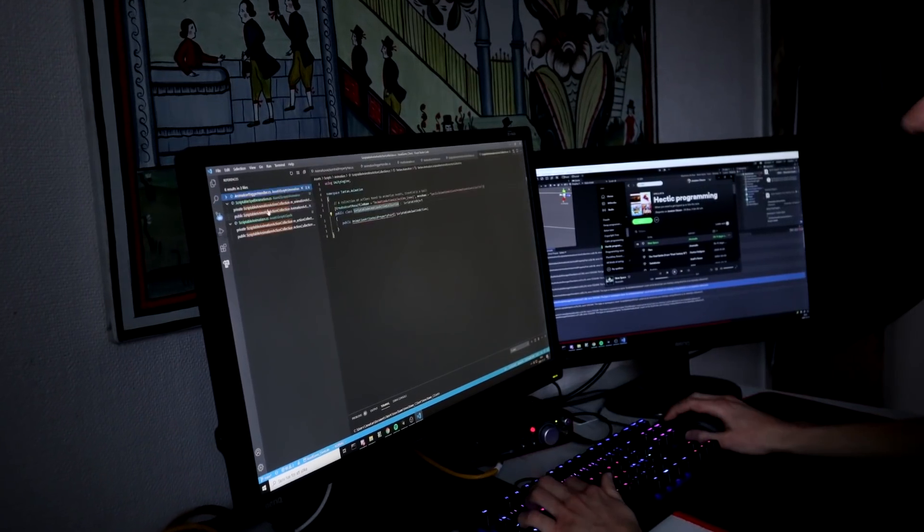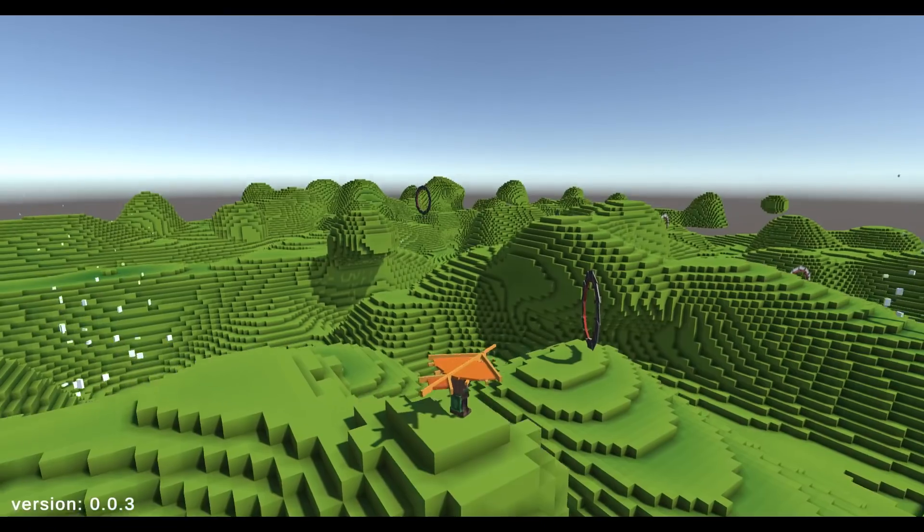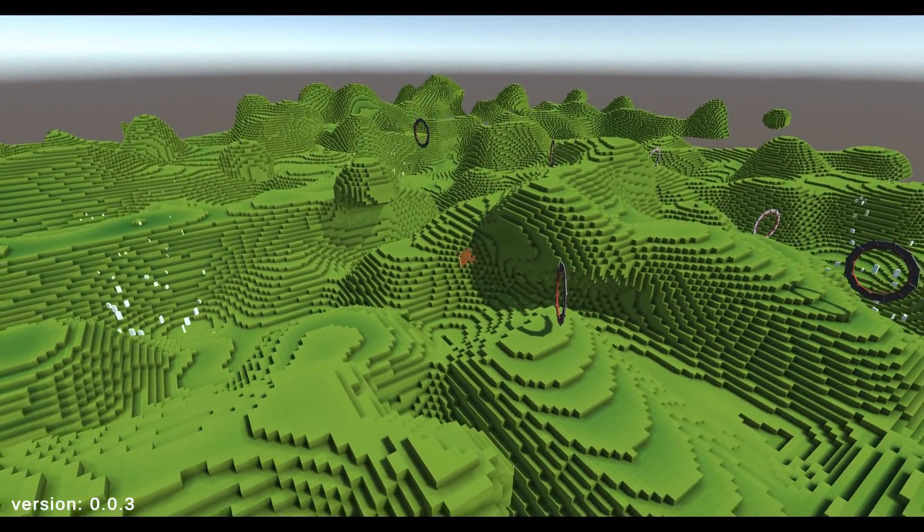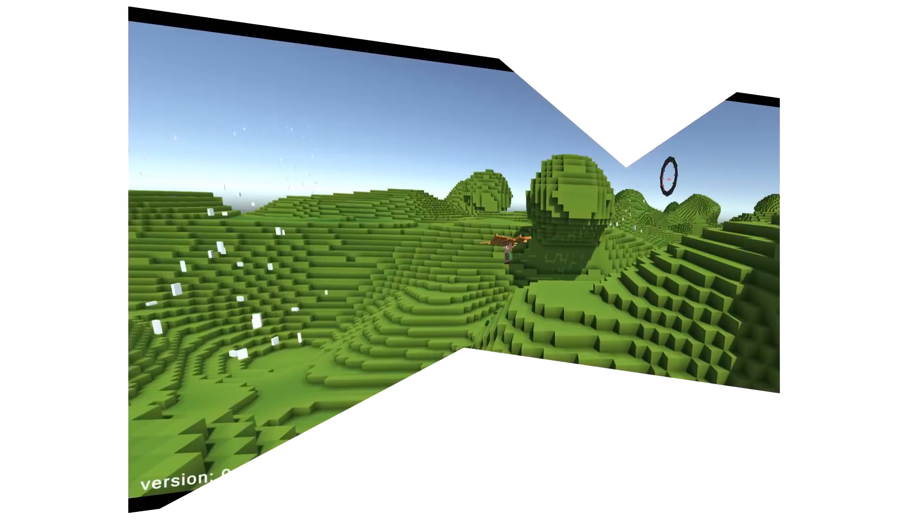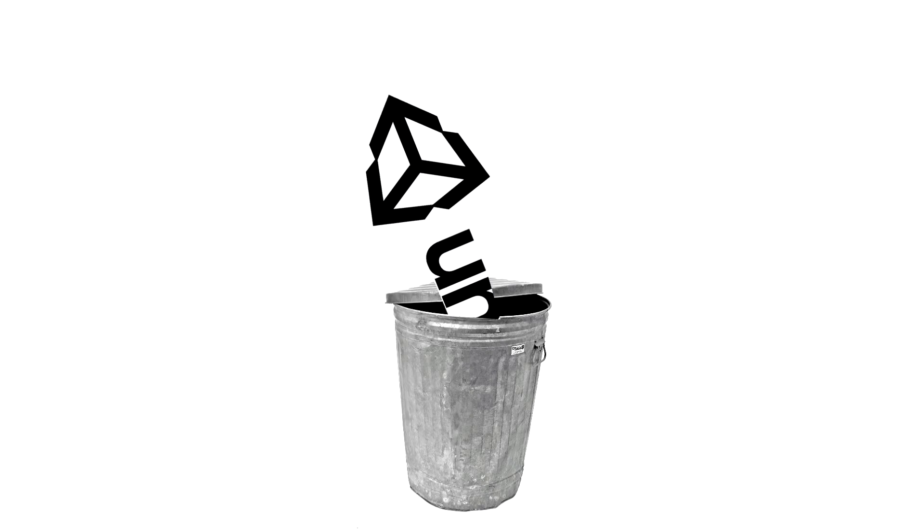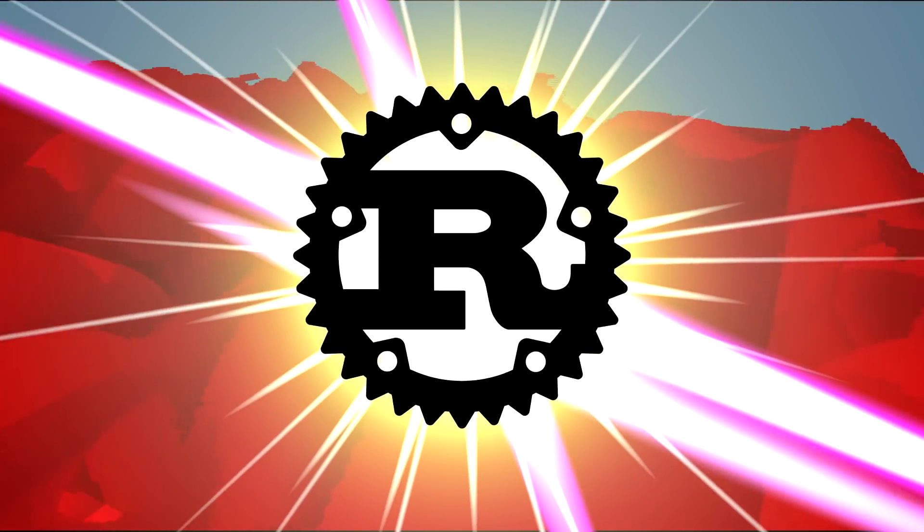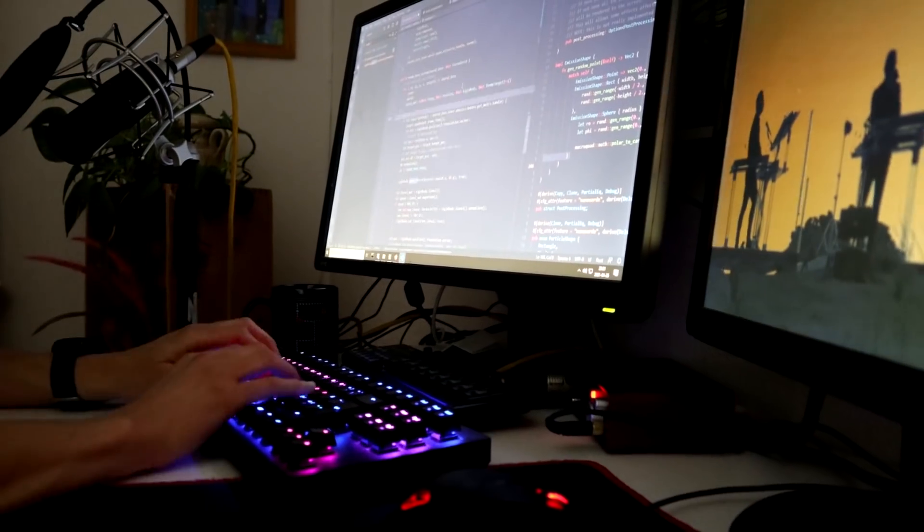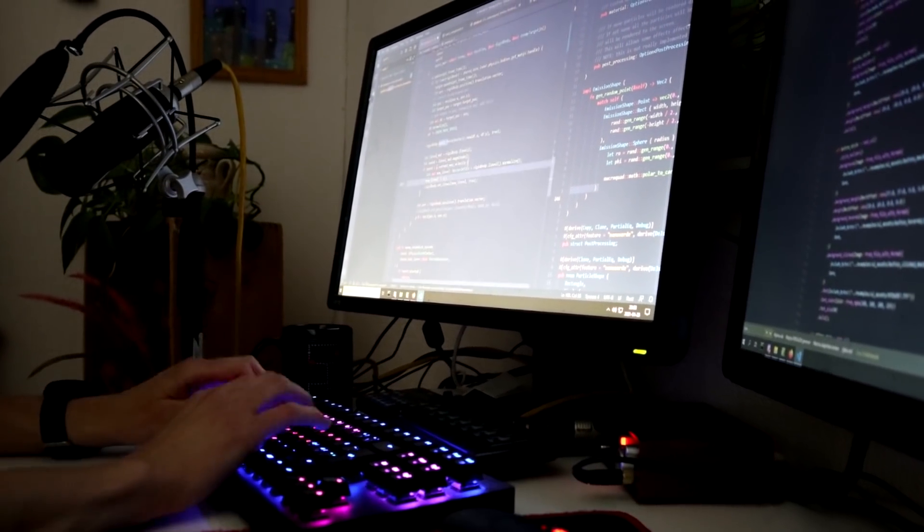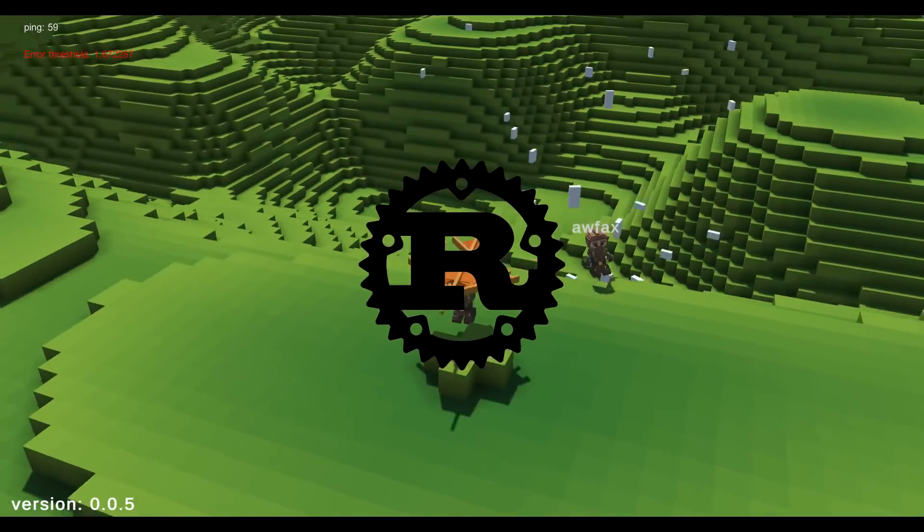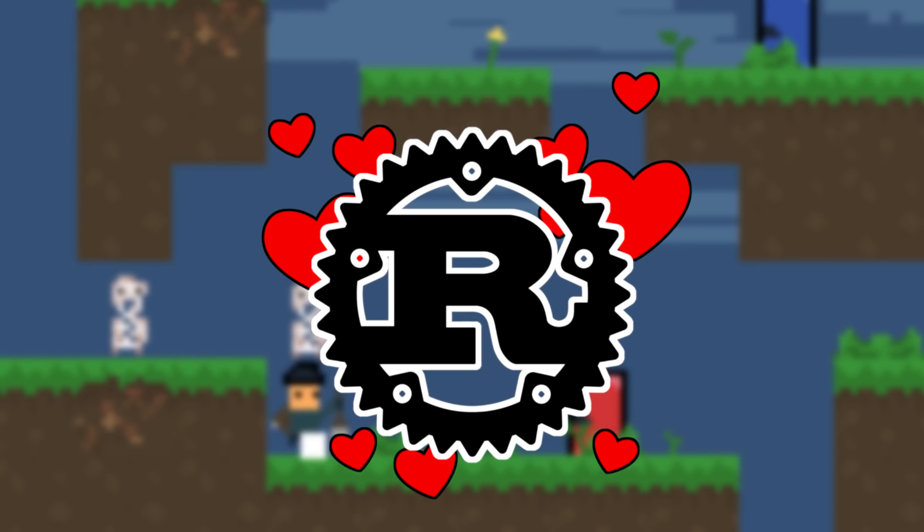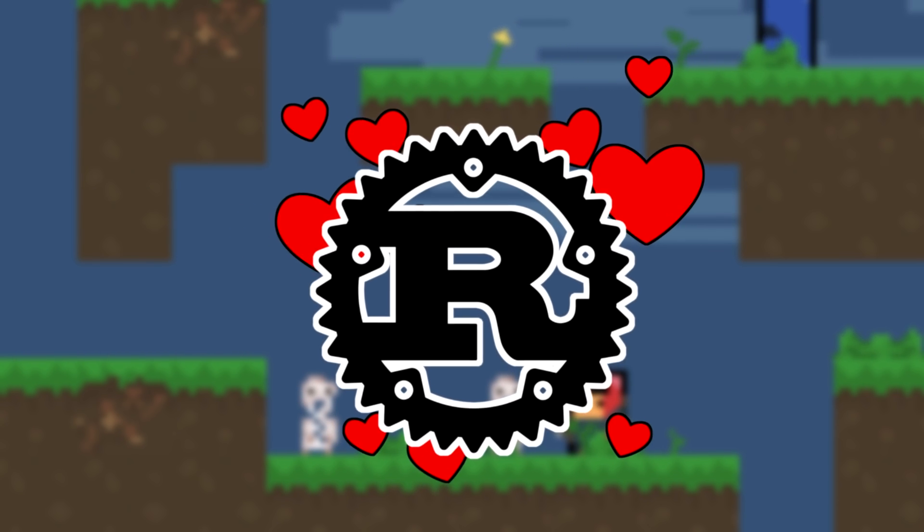Six months into the project, I decided to remake everything from scratch. I would not be using Unity. I wanted to use a Rust programming language. Every time I worked in C-Sharp, I would always come to issues that made me think, how would this look like in Rust? I missed Rust. So I started again from scratch.